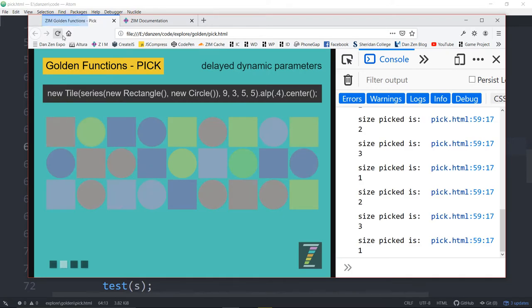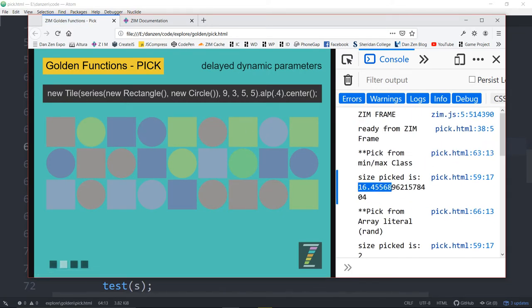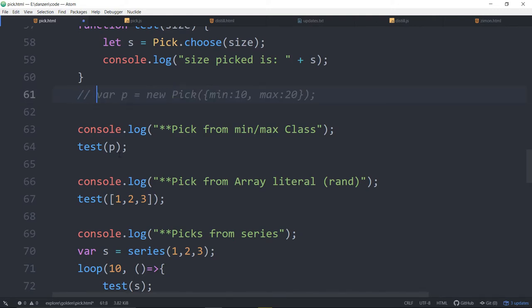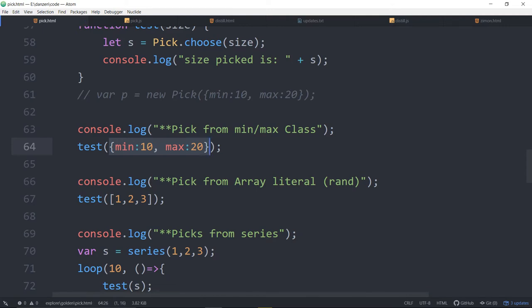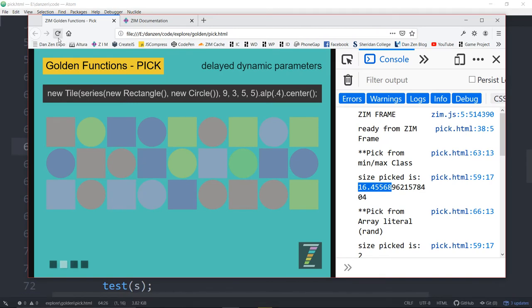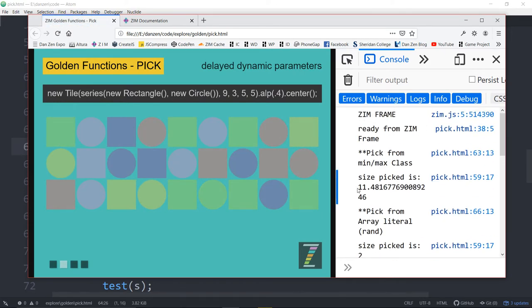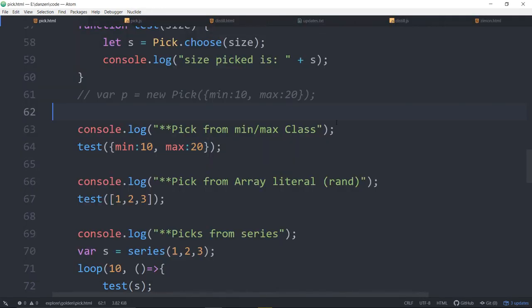That's the long way of doing it. You can also pass in a pick literal — you don't have to make a new pick object. You could just say test with a min and a max object directly. That's what we term the pick literal. So that would also work. We refresh, scroll around — 16.4. There's 11. So that's working within that range.